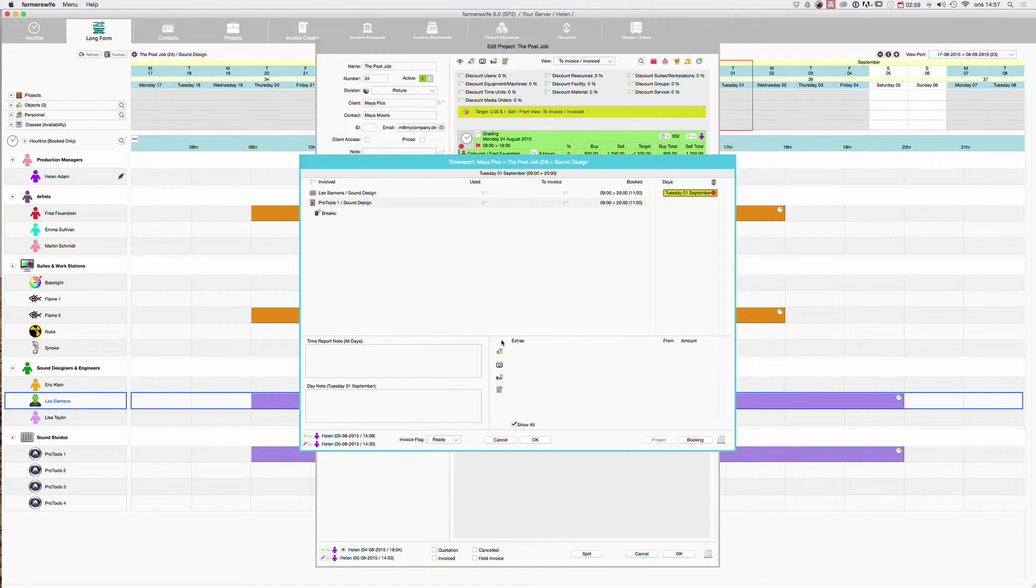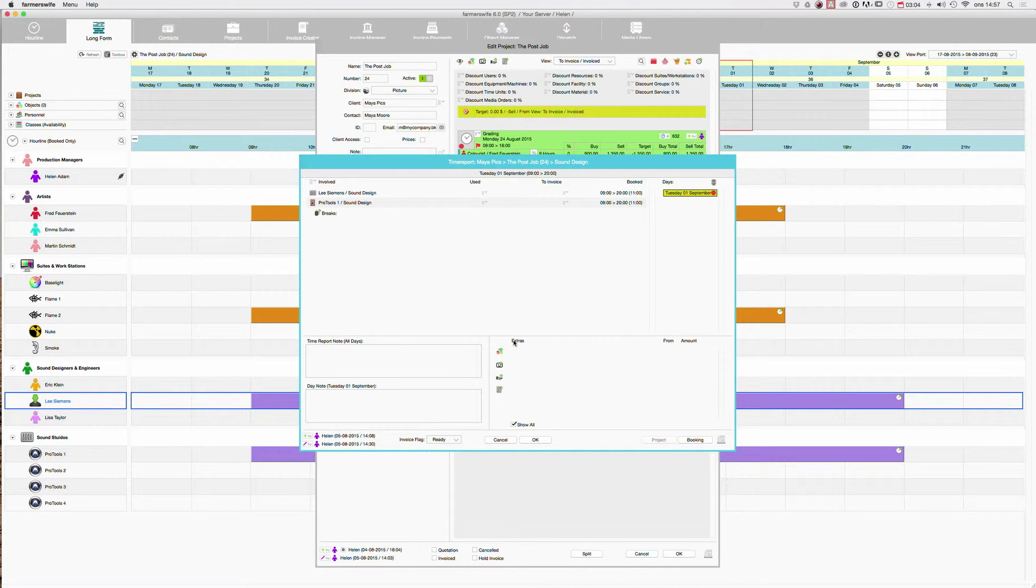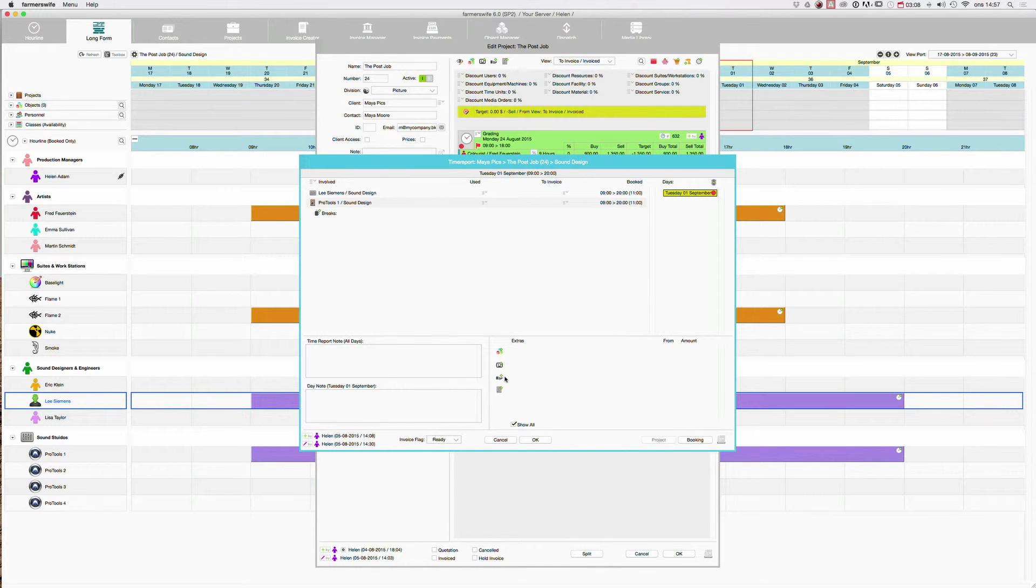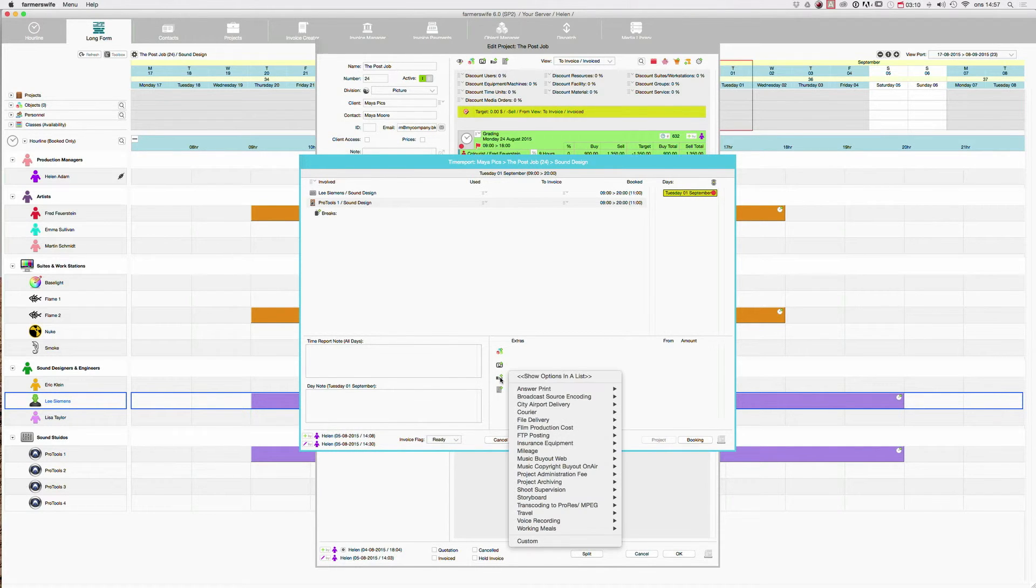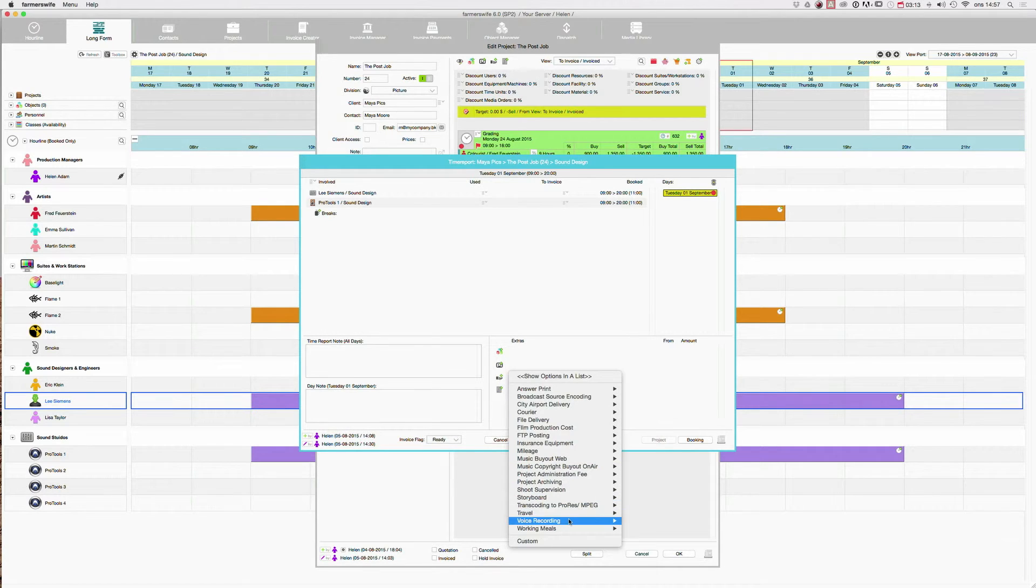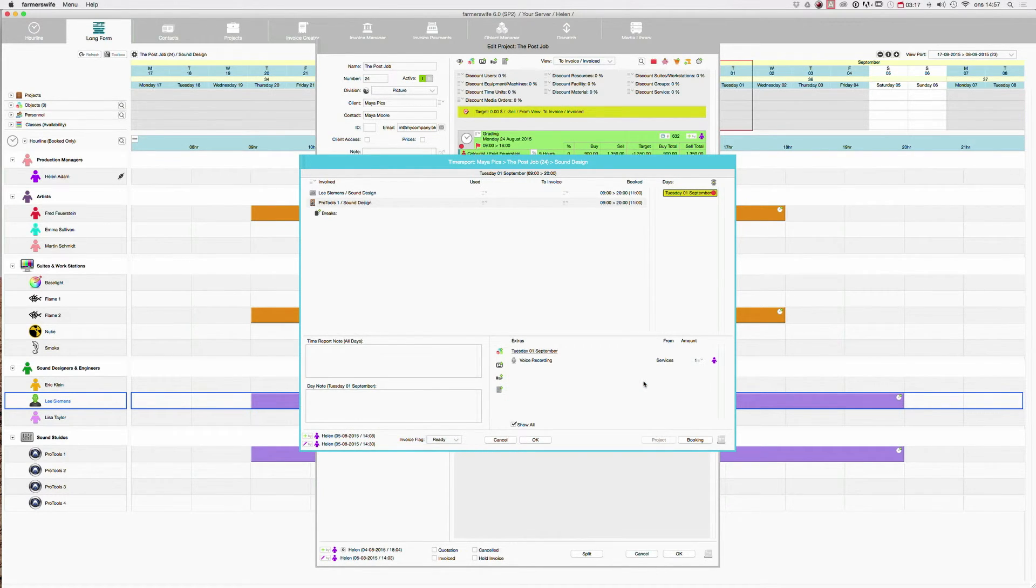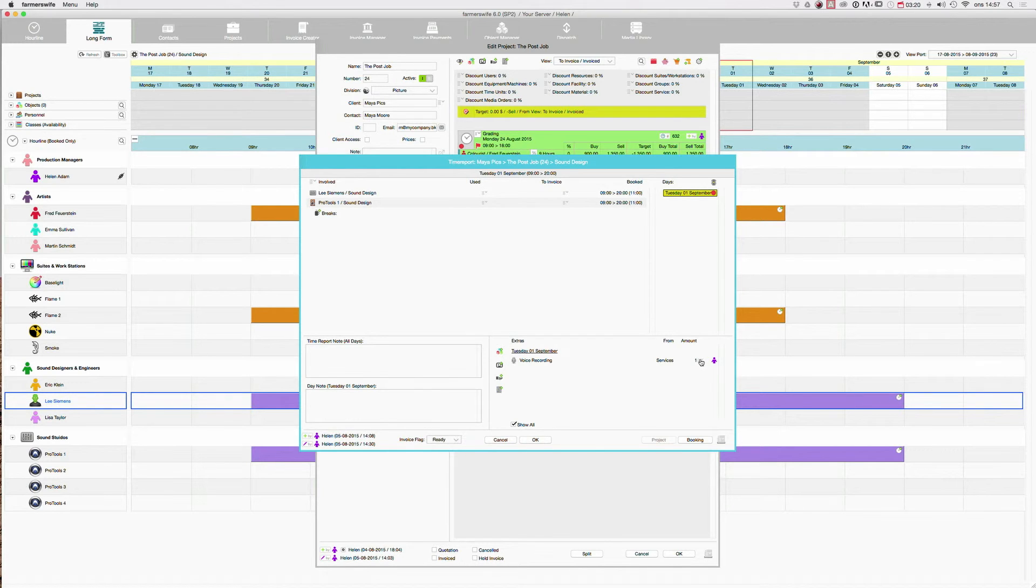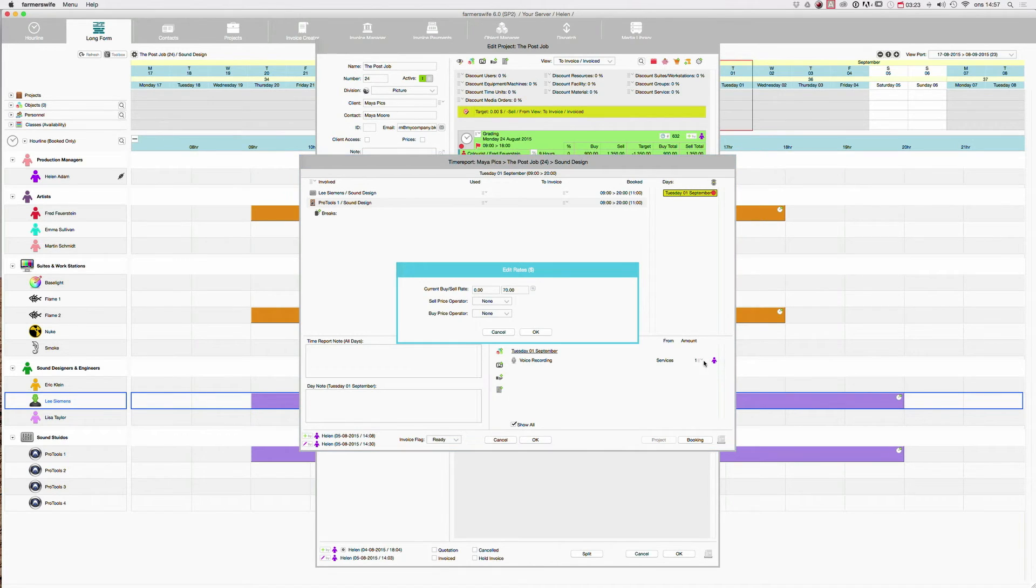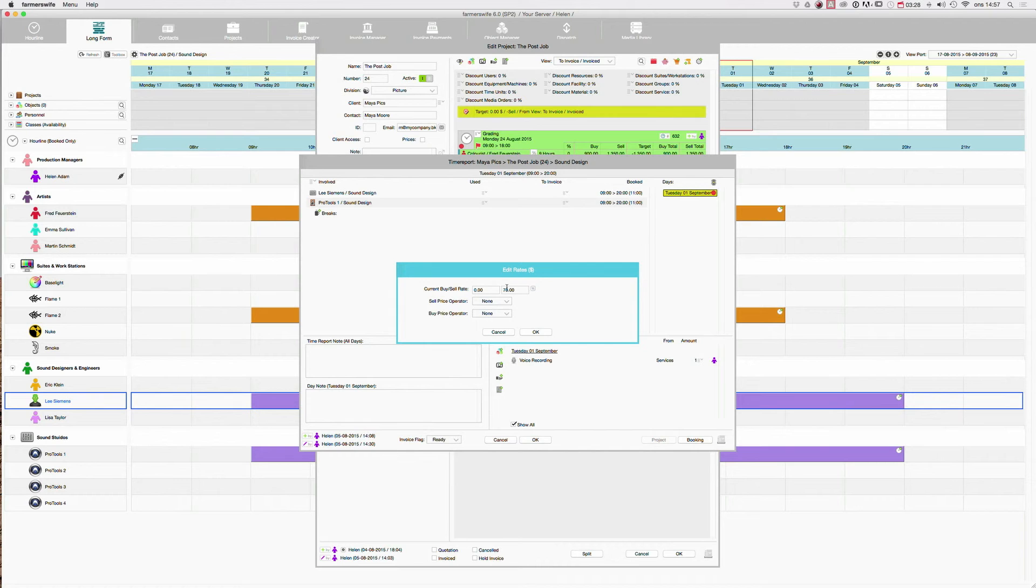And there we have a part that's called extras. And now in our sound booking we would add some voice recording. Again I will find this service here and I will find the voice recording and it will be one unit voice recording. And if I click here I can edit the rates and see that I actually had a sell rate on the voice recording, 70.